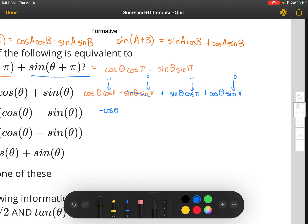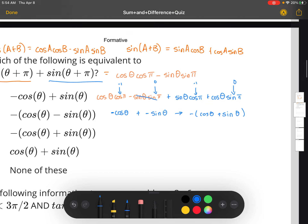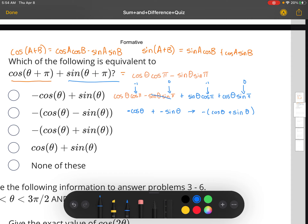So we get negative cosine θ, and then cosine π is negative one, so negative one times sine θ gives us plus negative sine θ. And zero times cosine θ is zero. So we're left with negative cosine θ plus negative sine θ. We can factor out a negative to get negative cosine θ minus sine θ, so the answer is negative cosine θ plus negative sine θ.